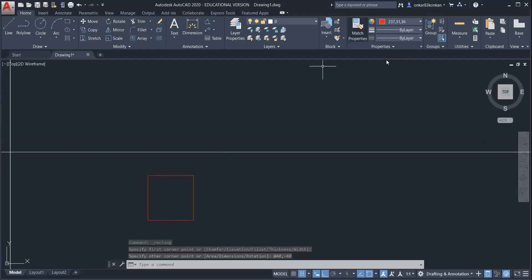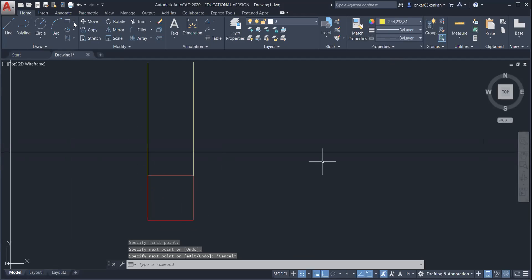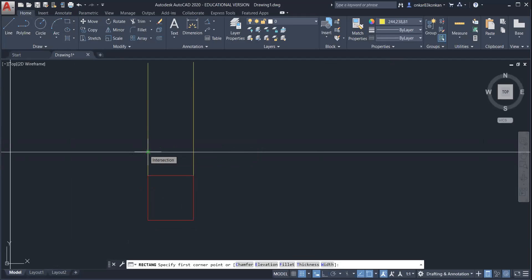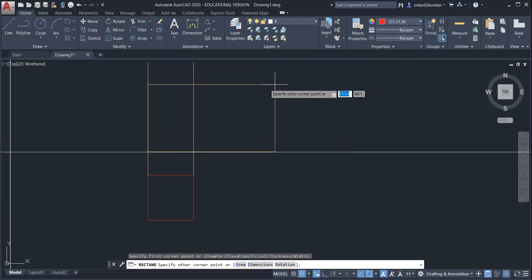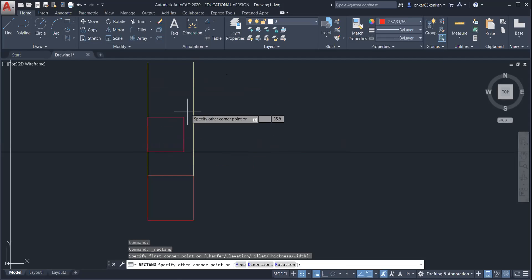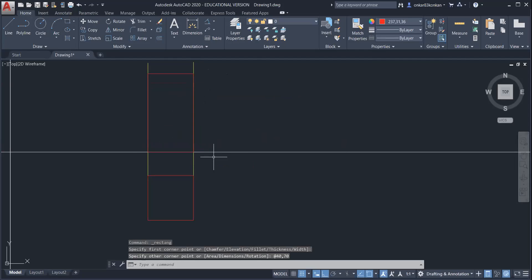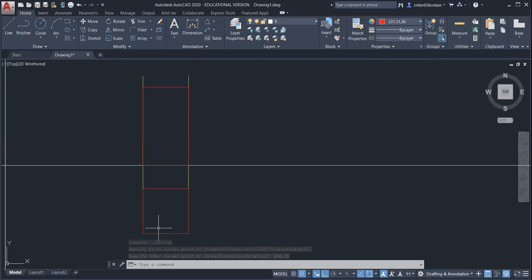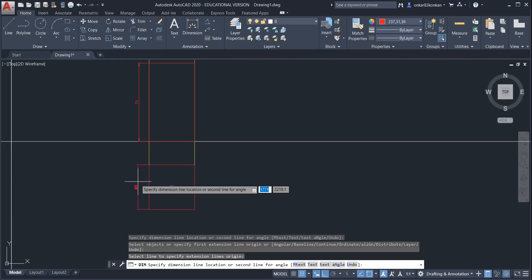Now take the projection to complete the front view. For the front view, the height is given as 70 mm. Complete the first stage: draw the square in the top view, take the projection, and then complete the front view. This height is 70 mm and this base is 40 mm.